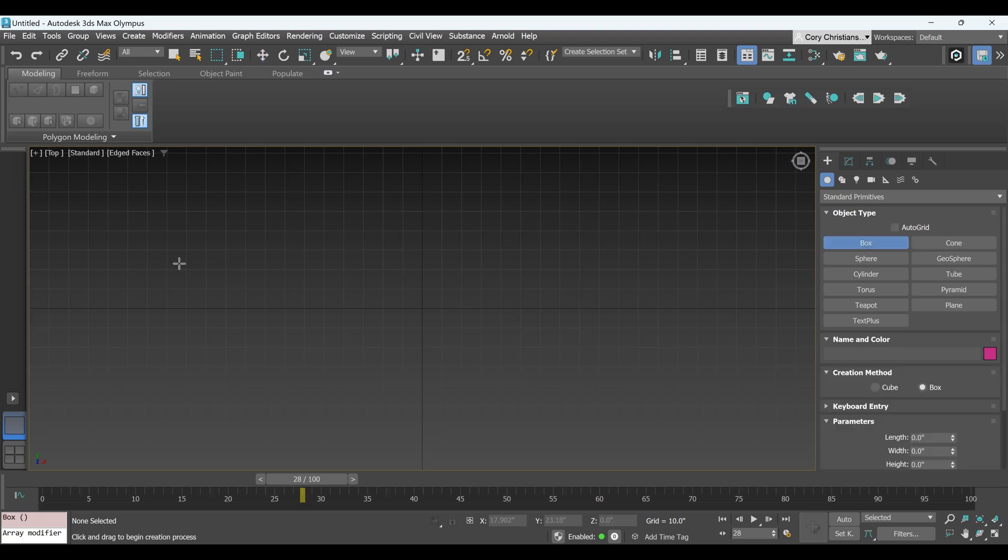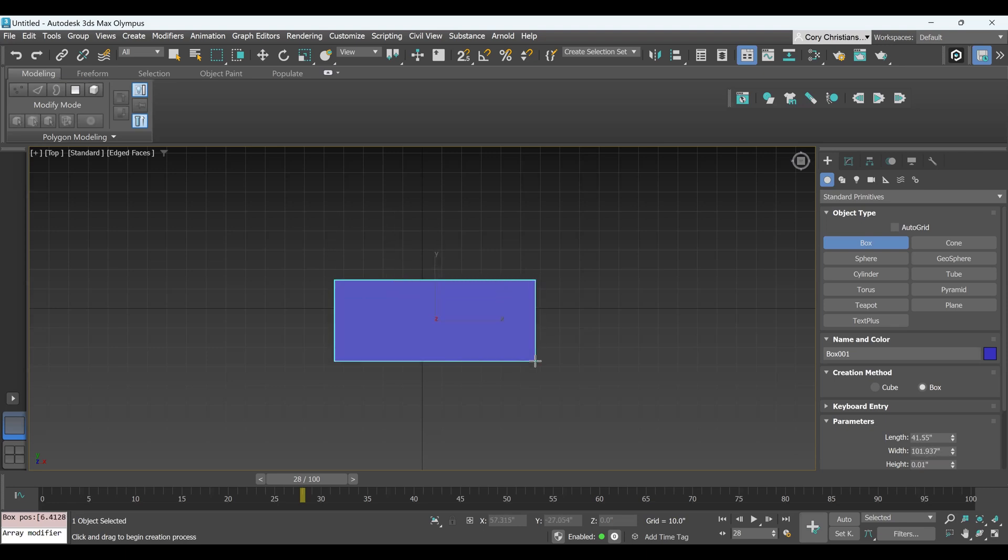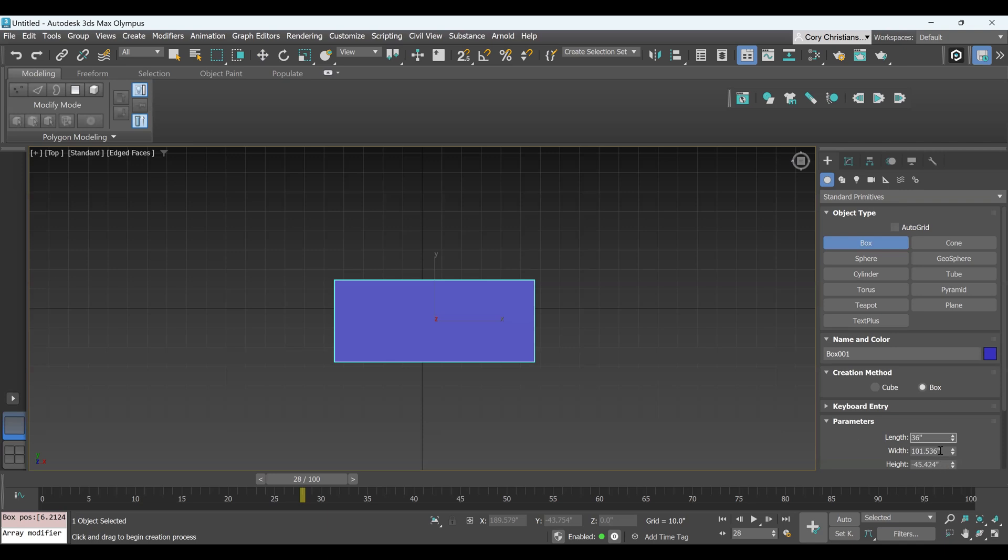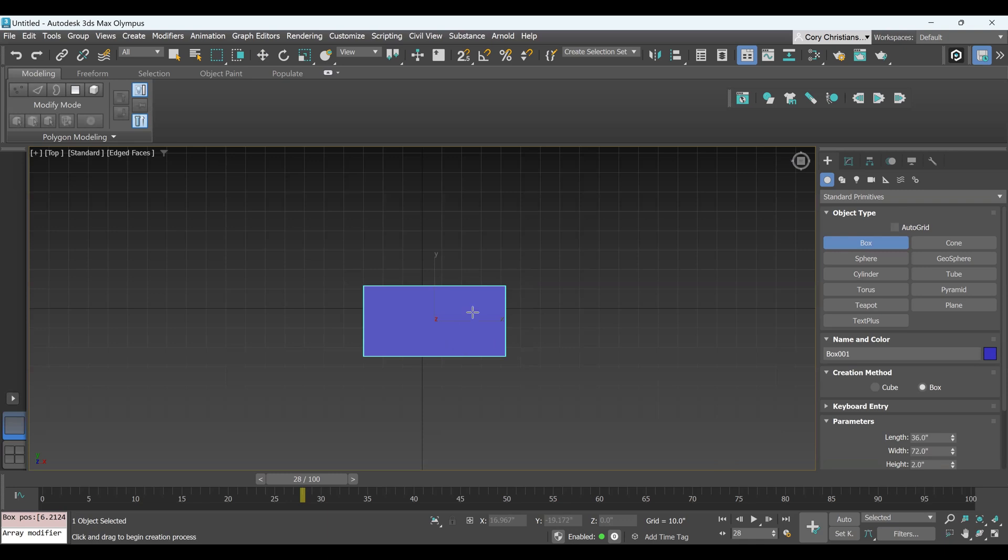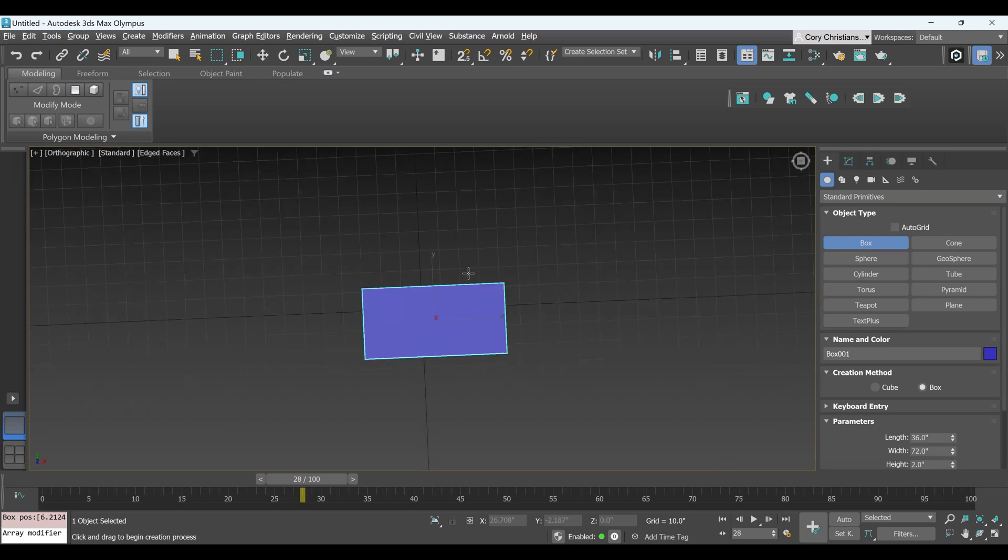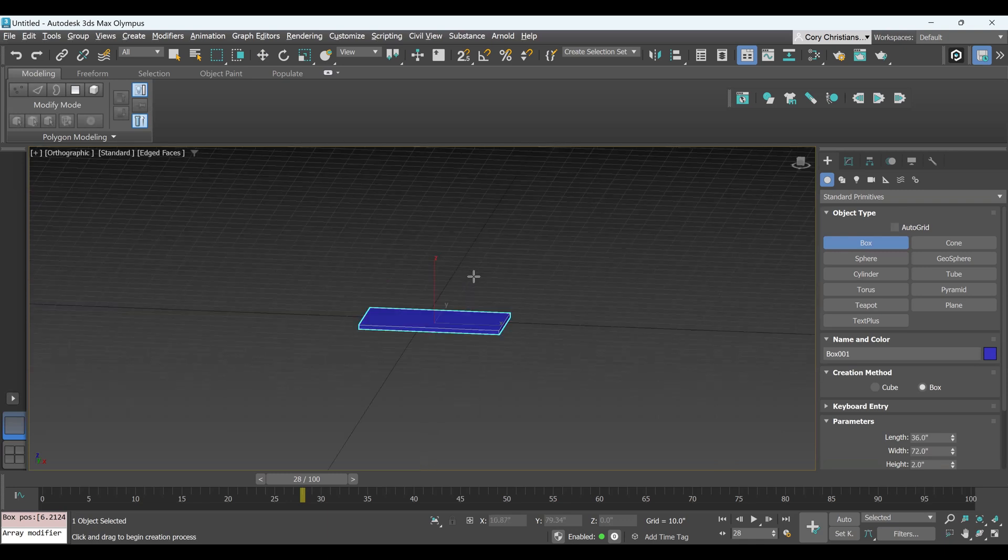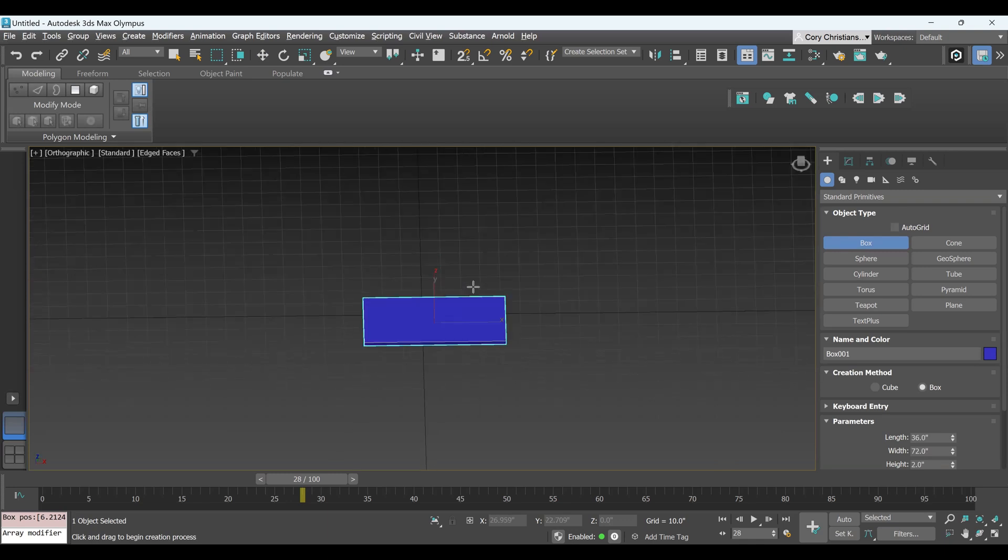So, currently I'm in my top view, and I'm just going to make a box to use as a table surface, and I'm going to come down here and type in 36 inches by 72 inches by 2 inches, and that should give me a decent tabletop there.